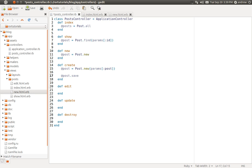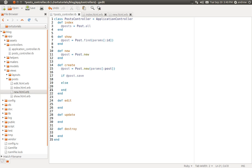Now we have access to the post object, and remember it has a save method — we learned about the save method when we worked with the Rails console a few videos back. The save method will return true or false depending on whether the save was successful, so we can use it inside a conditional. If it was successful, we redirect the user back to the index page using redirect_to posts_path, which is the named route for our index action.